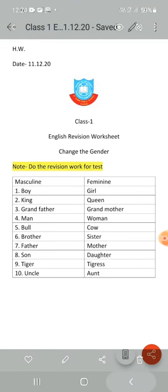Children, today we will revise change the gender. Let's start. In English class today we will do change the gender. The first word is...